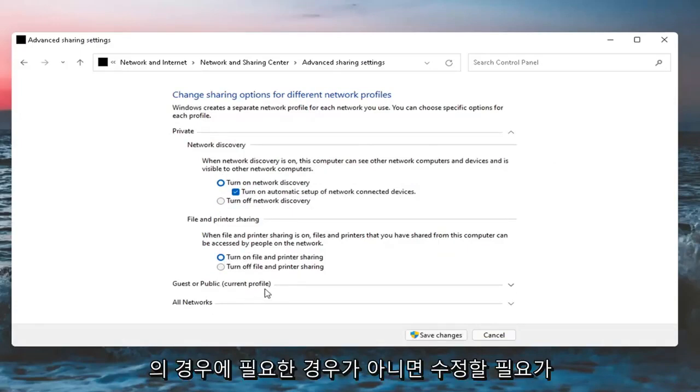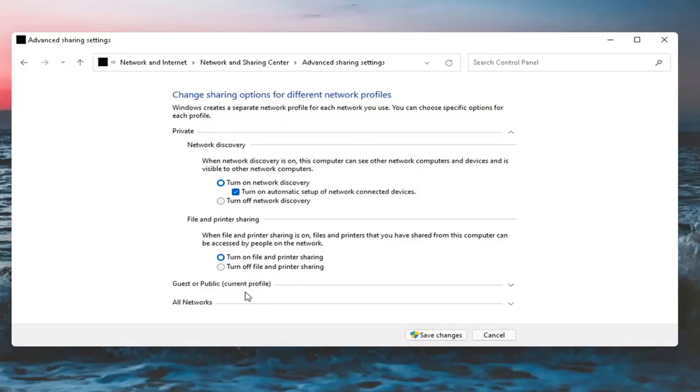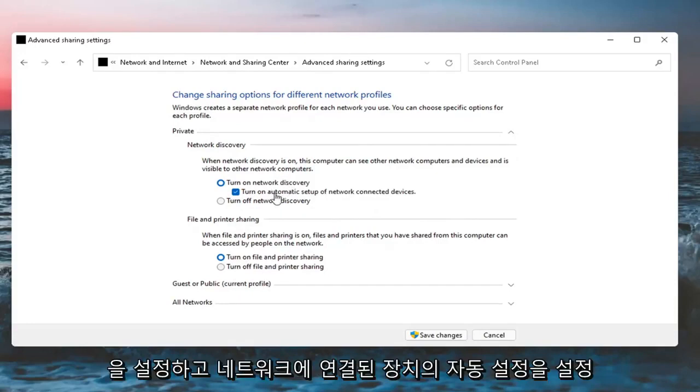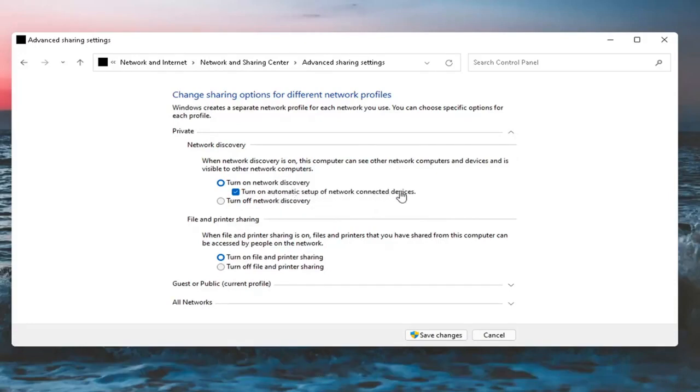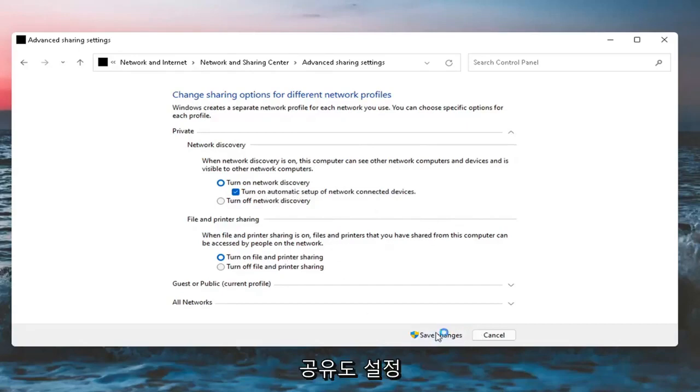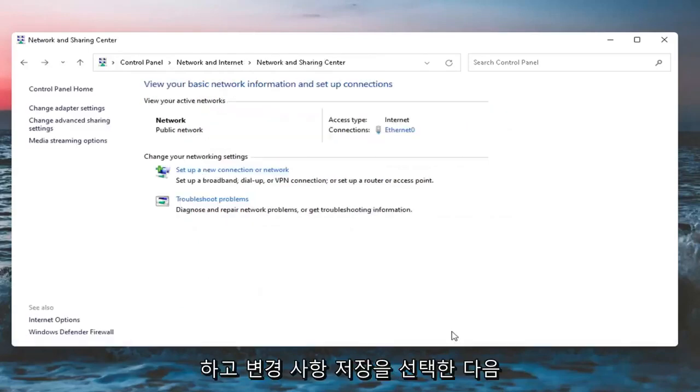For guest or public, you probably don't need to modify that unless necessary in your case. But for most of you, just look underneath Private here. Set Network Discovery on as well as turning on automatic setup of network connected devices, and then also turn on File and Printer Sharing. Select Save Changes.